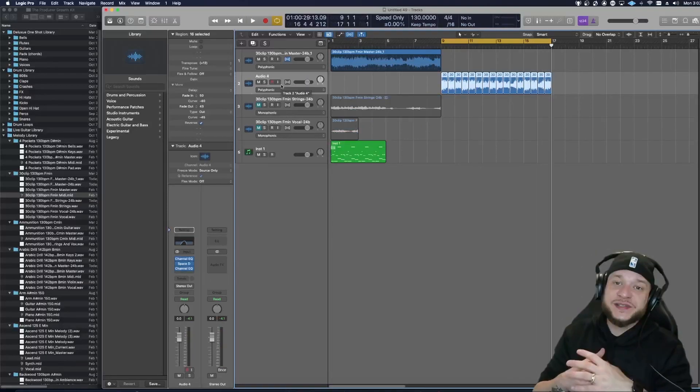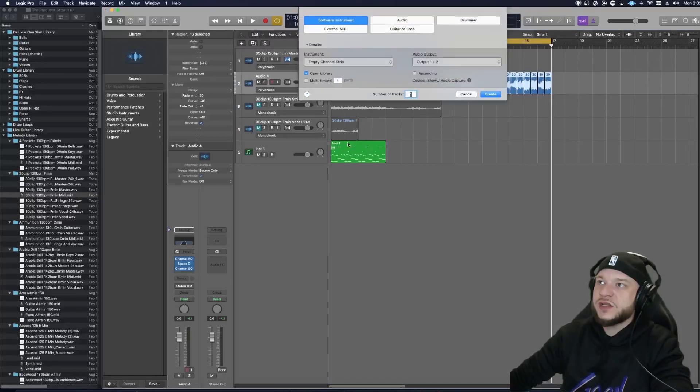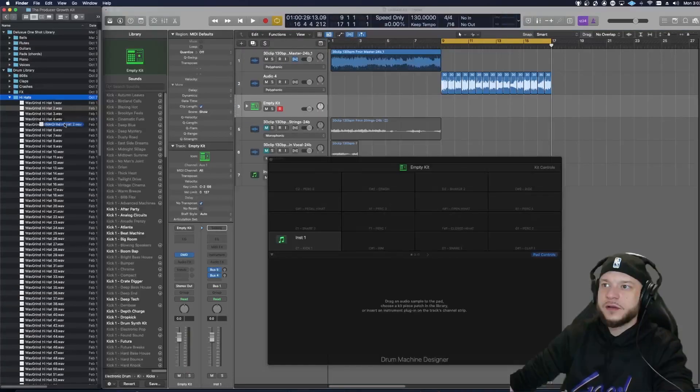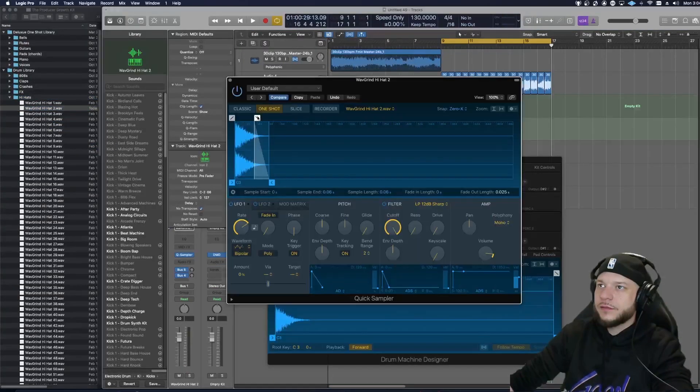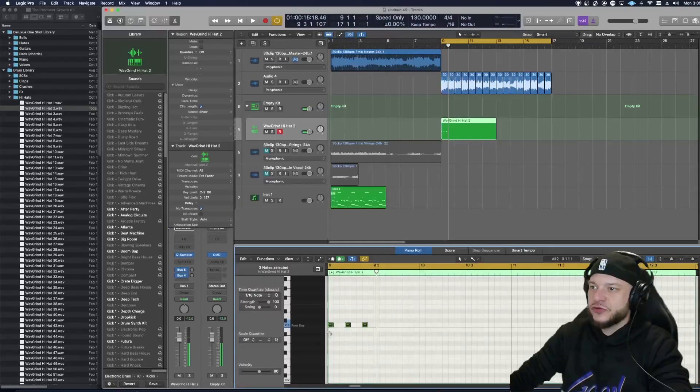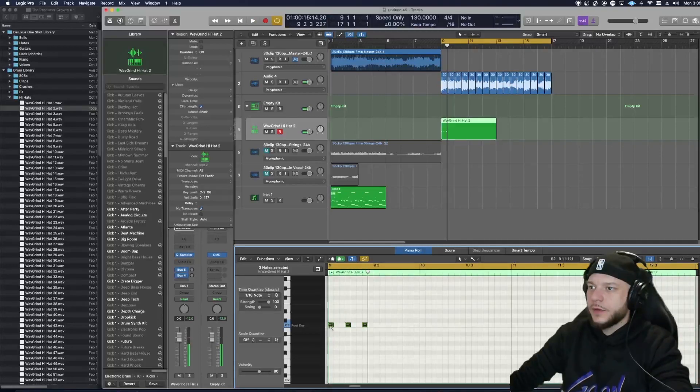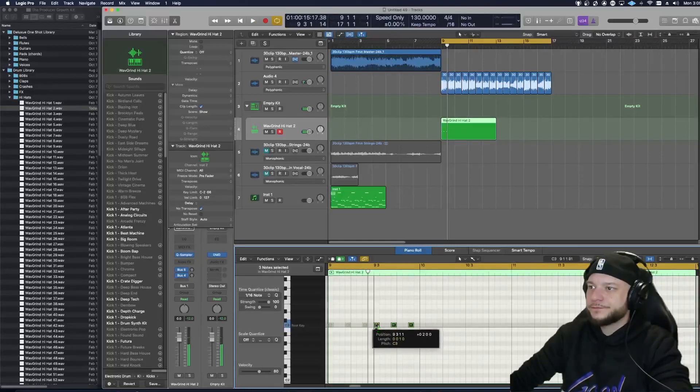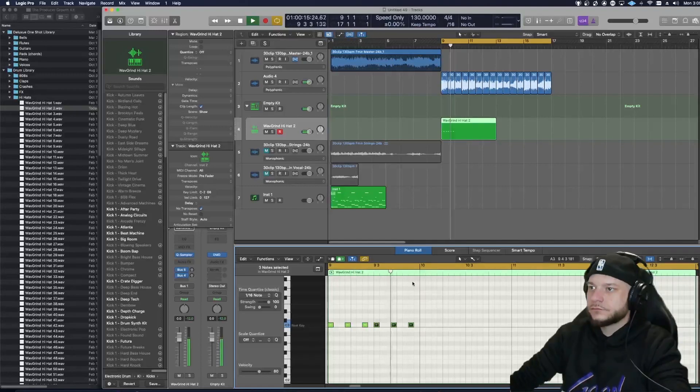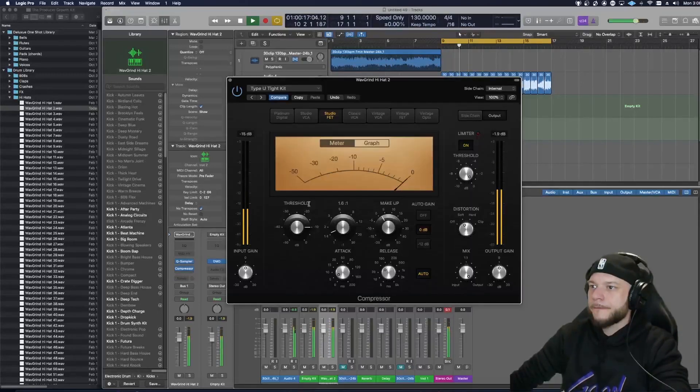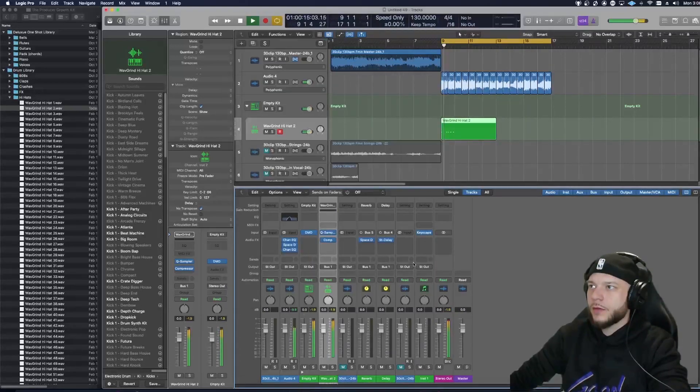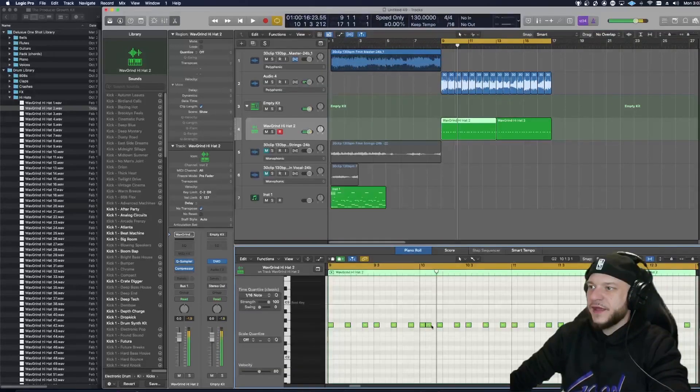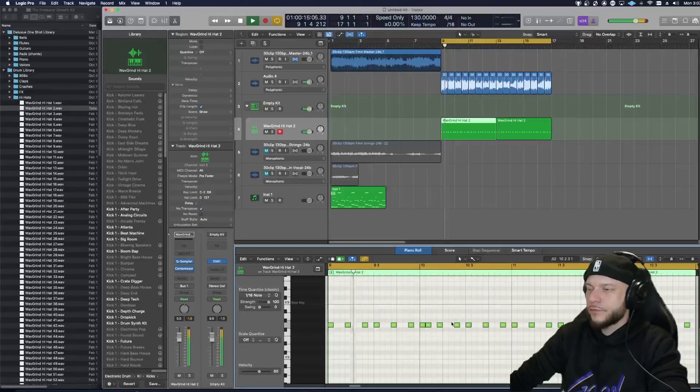The next thing I want to do is add some drums. So let me go ahead and add a drum machine designer to this. I found the hi-hat that I want to roll with so I'm going to go ahead and import that. Let me fade it out just a bit so it sounds a little bit shorter. Once I have like my standard drill hi-hat going, I'm going to go ahead and copy this over.